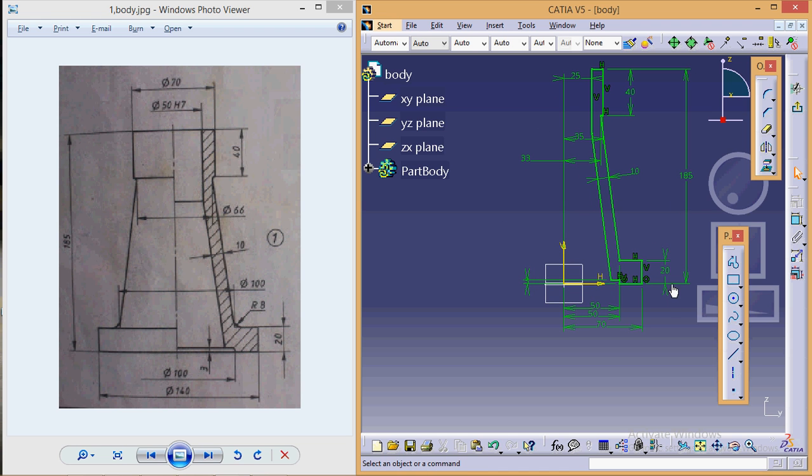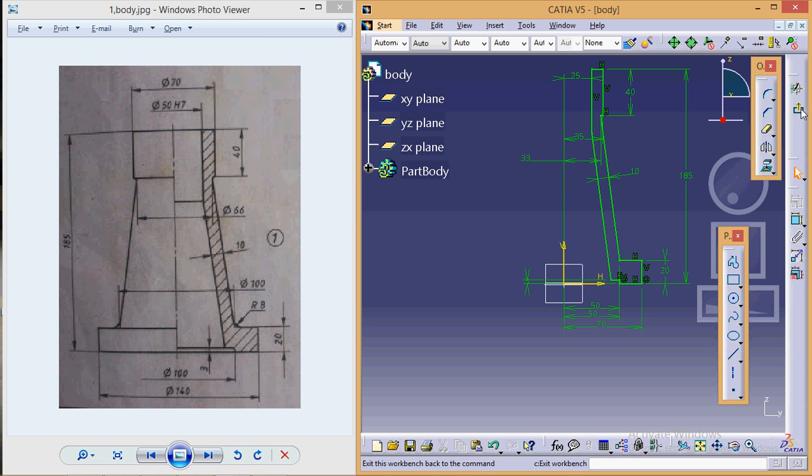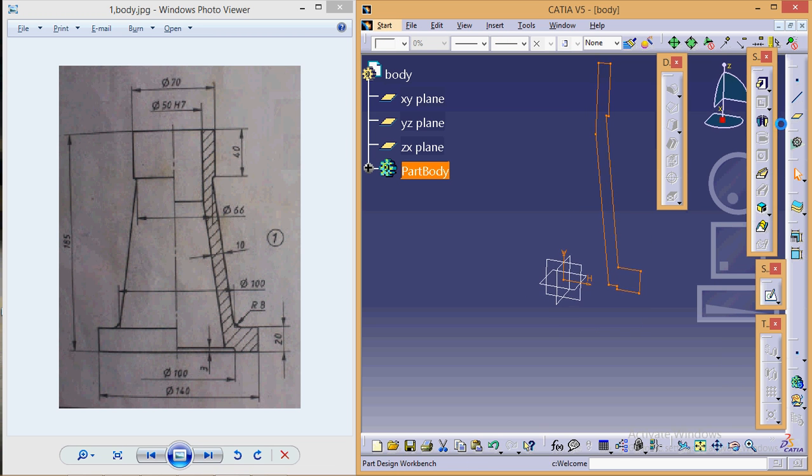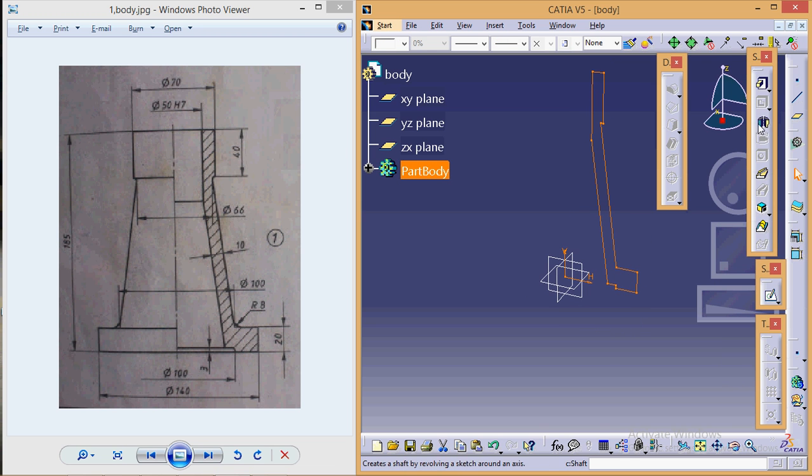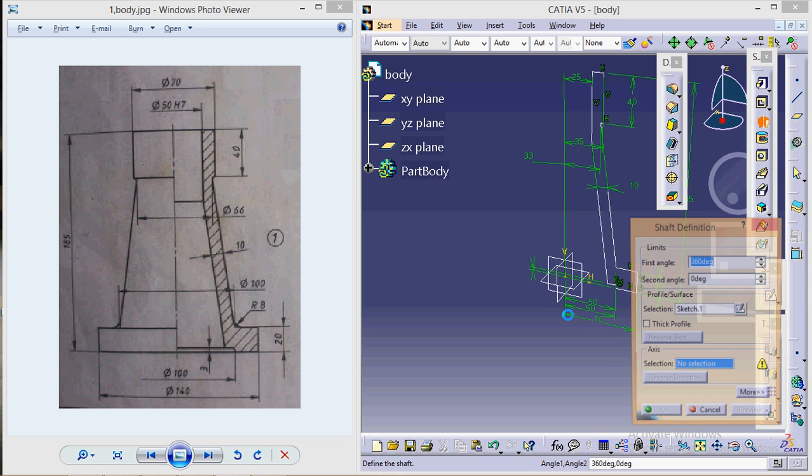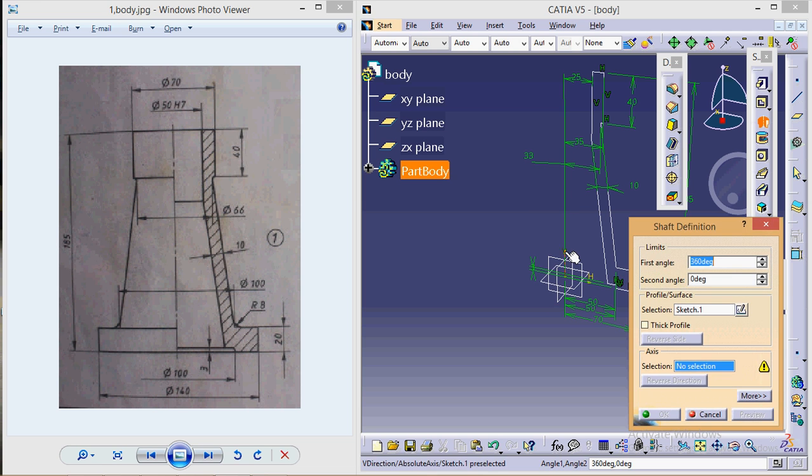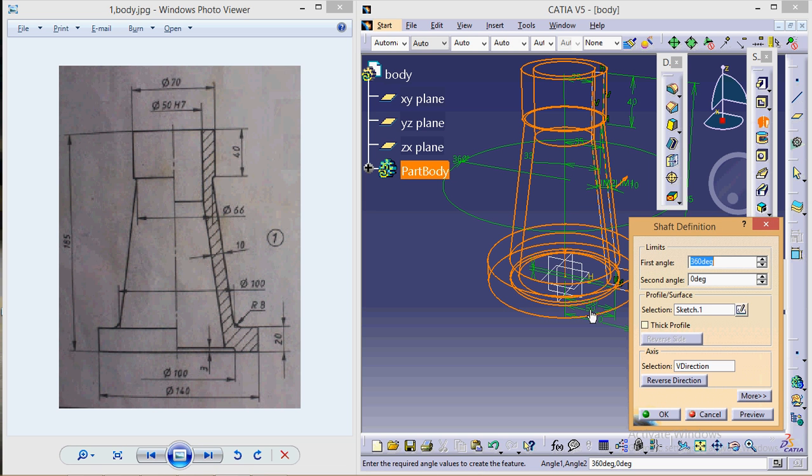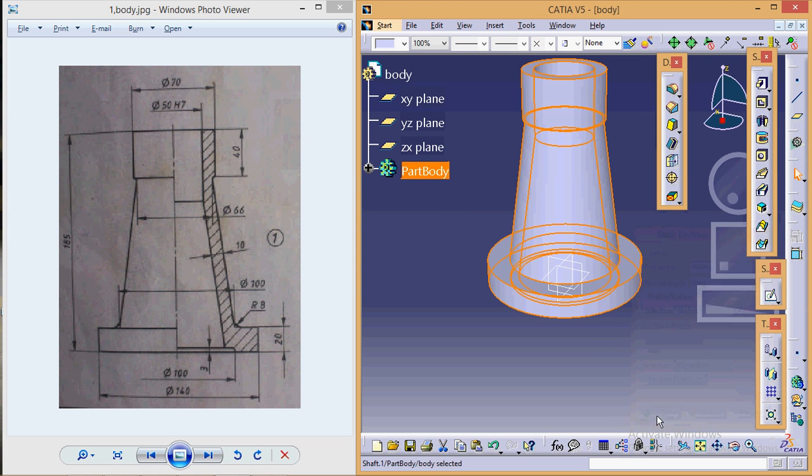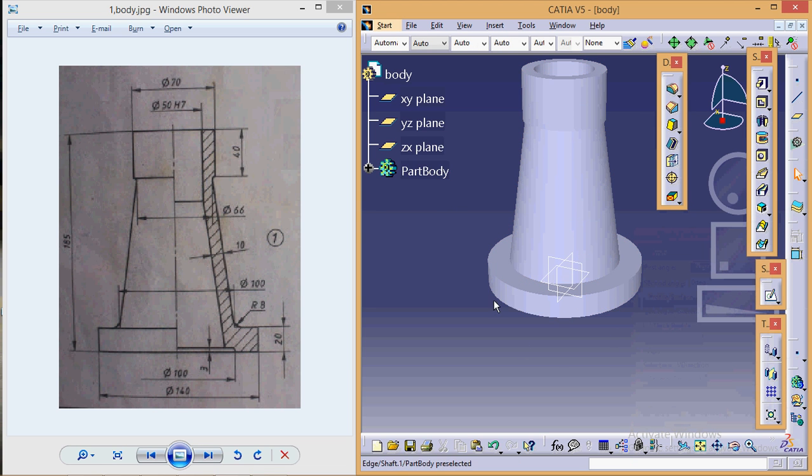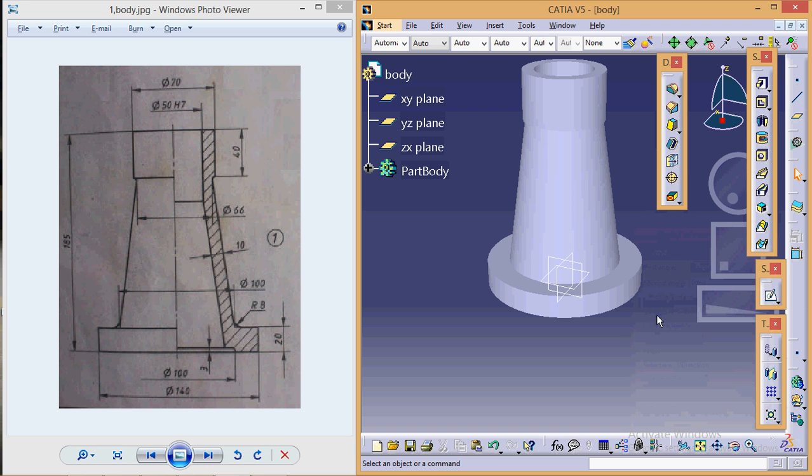As you can see, the complete figure is in green—it means it is completely constrained. Let's exit from the sketch. Select shaft, select the rotation axis, and okay. So we have almost completed with the body.